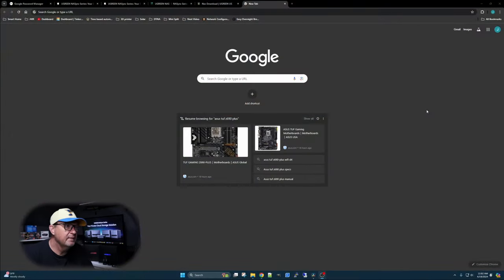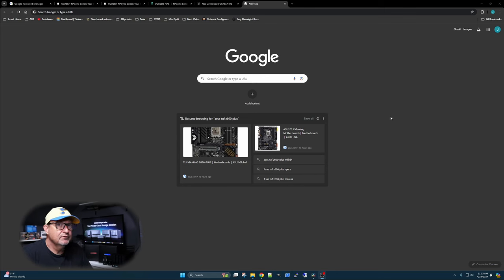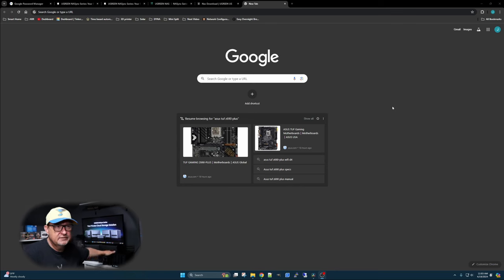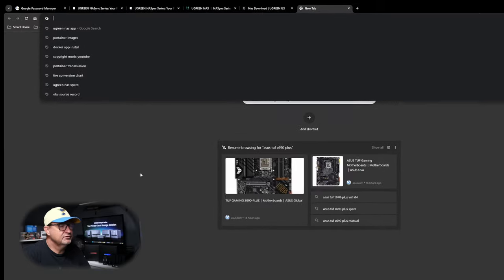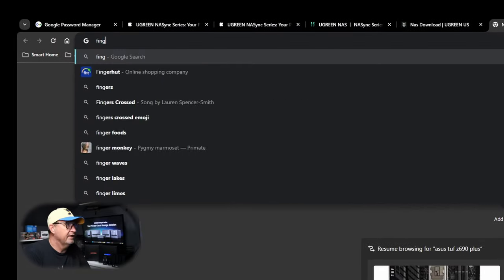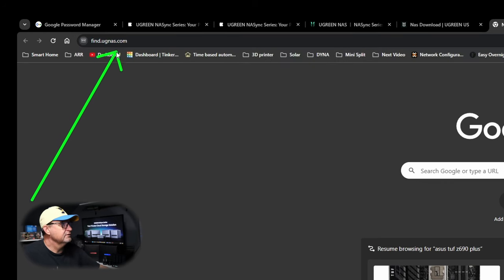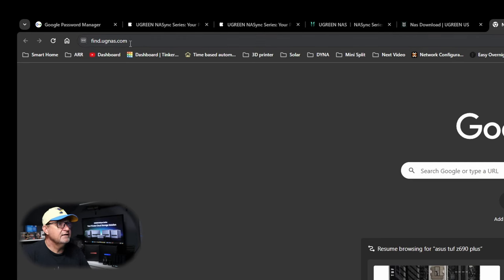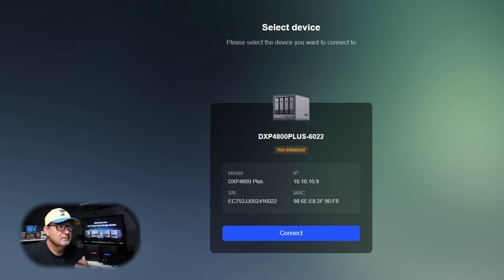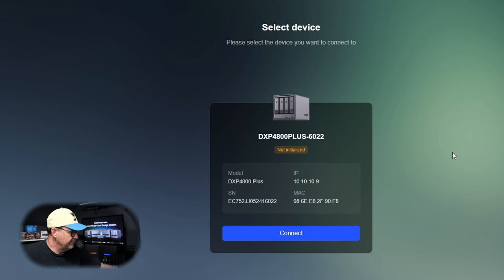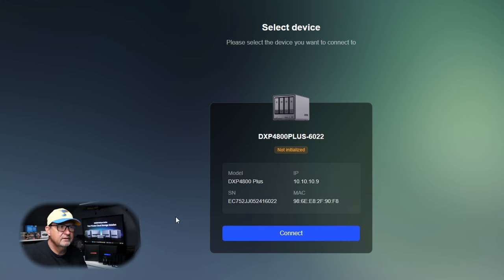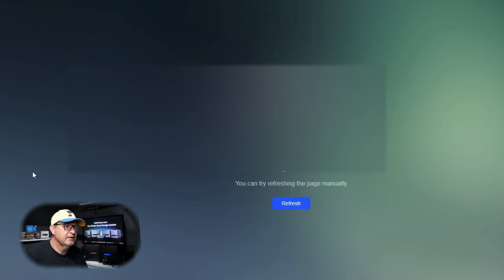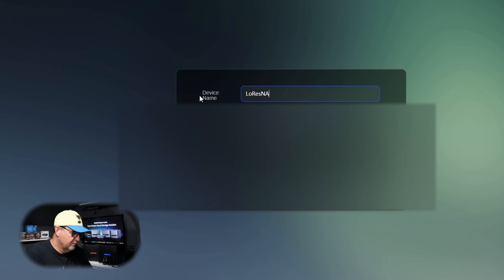So, I've got Chrome pulled up here. I've got the NAS back here hooked up to my network, powered on, ready to go. We're going to go up to the search line. We're going to type in findugnast.com. As soon as I hit enter, it went out and it found the NAS for me. It's just that easy. I didn't have to fart around getting into different things, trying to find the IP address. It just found it. There's our IP address. There's our MAC address. Let's connect to it. I'm going to change the device name to low-res NAS. Give it an administrative account name, which of course is going to be low-res.